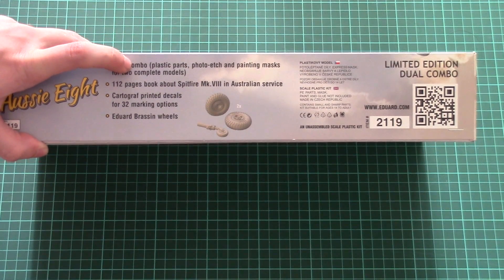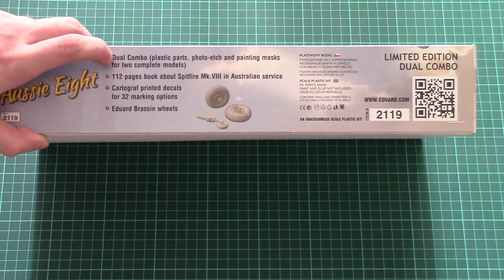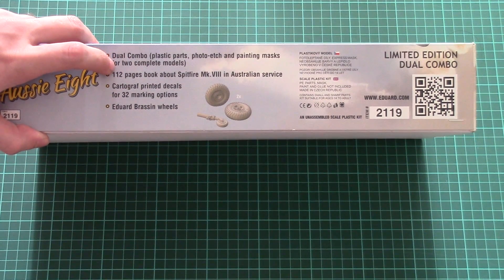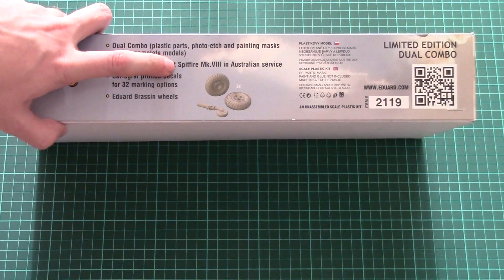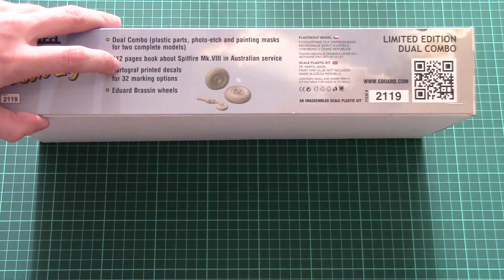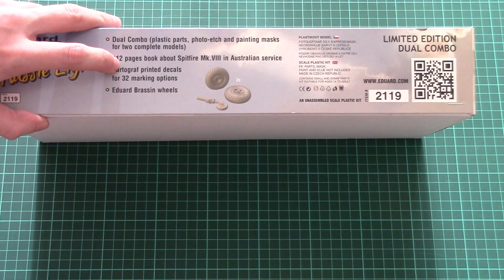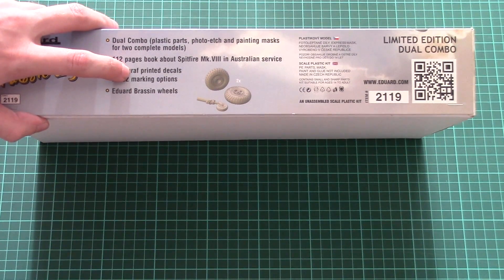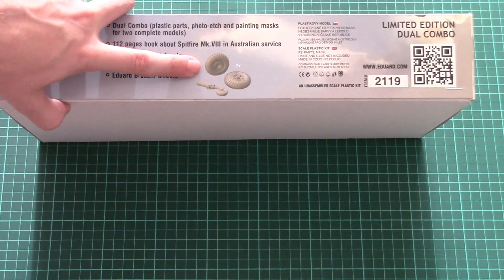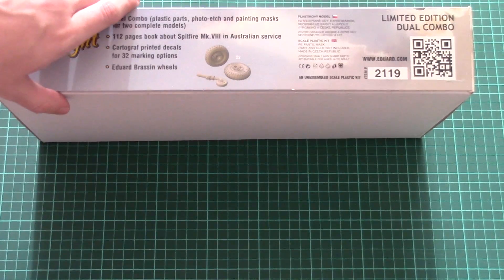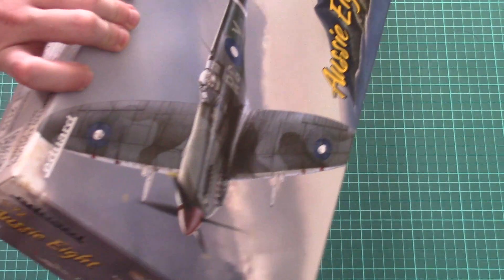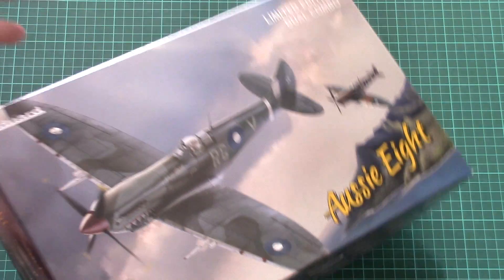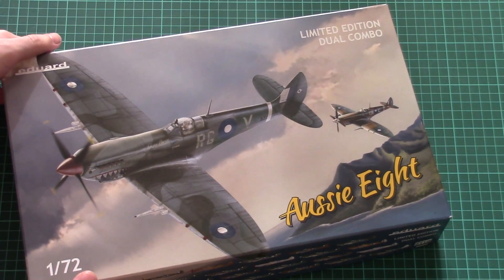From the other side, we have a short list of all features included in this kit. It's a dual combo set with a book that's 112 pages about Spitfire Mk 8, Cartograph printed decals for 32 marking options, and Brassin wheels. Of course, nobody stops you from buying extra Brassin add-ons for your aircraft, but that's what we have standard.